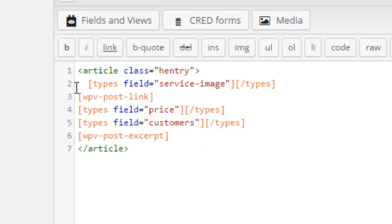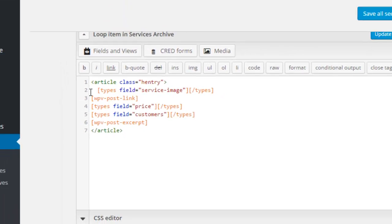I will add some more HTML tags to these fields. I will make the image a clickable link and wrap the post title in H2 tags. I'll add strong tags around the price and customers as well as more meaningful descriptions, and finally wrap the excerpt in its own div.